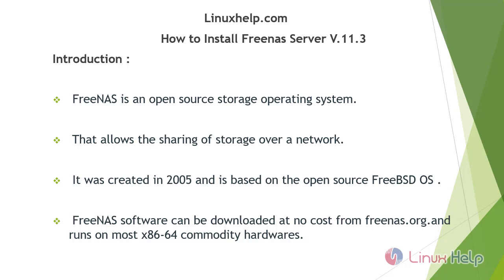FreeNAS is an open source storage operating system that allows the sharing of storage over a network. It was created in 2005 and is based on the open source FreeBSD OS. This FreeNAS software can be downloaded at no cost from FreeNAS.org and runs on most x86-64 commodity hardware.